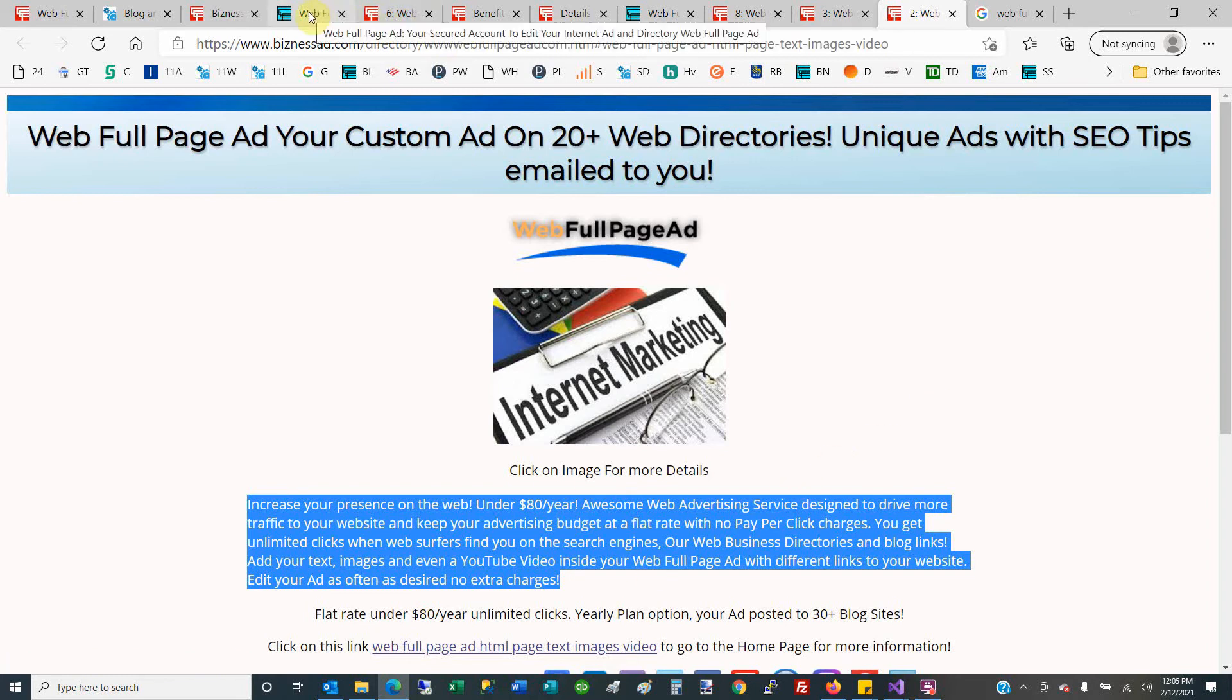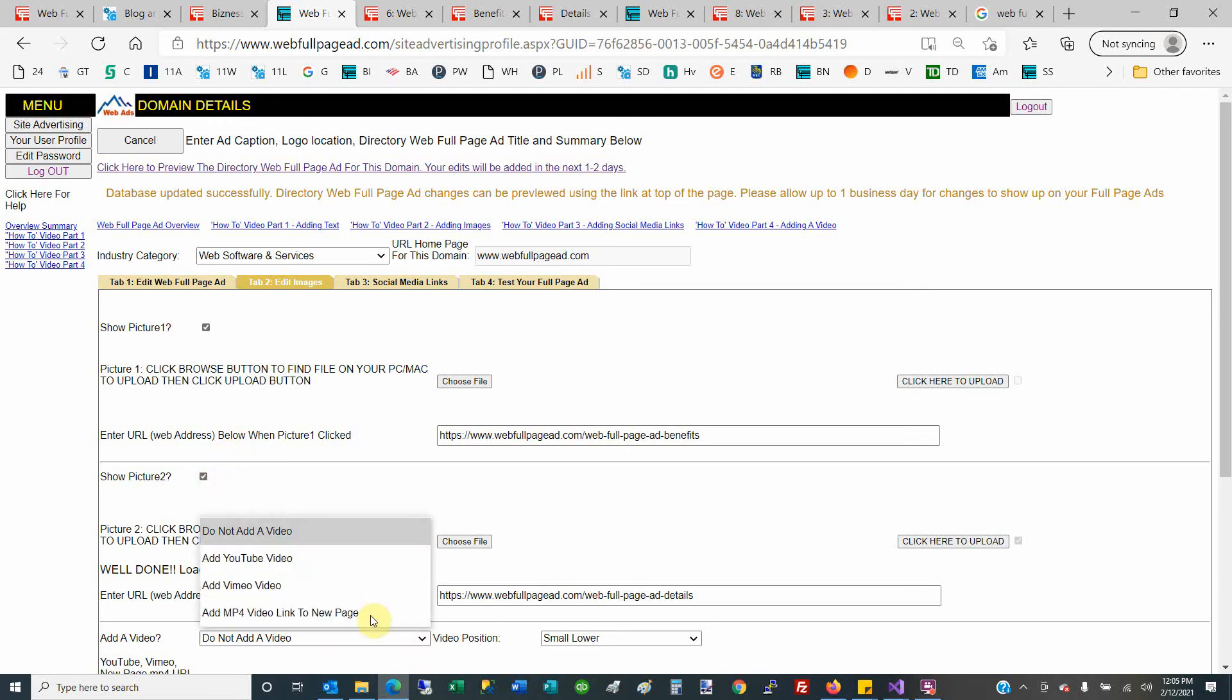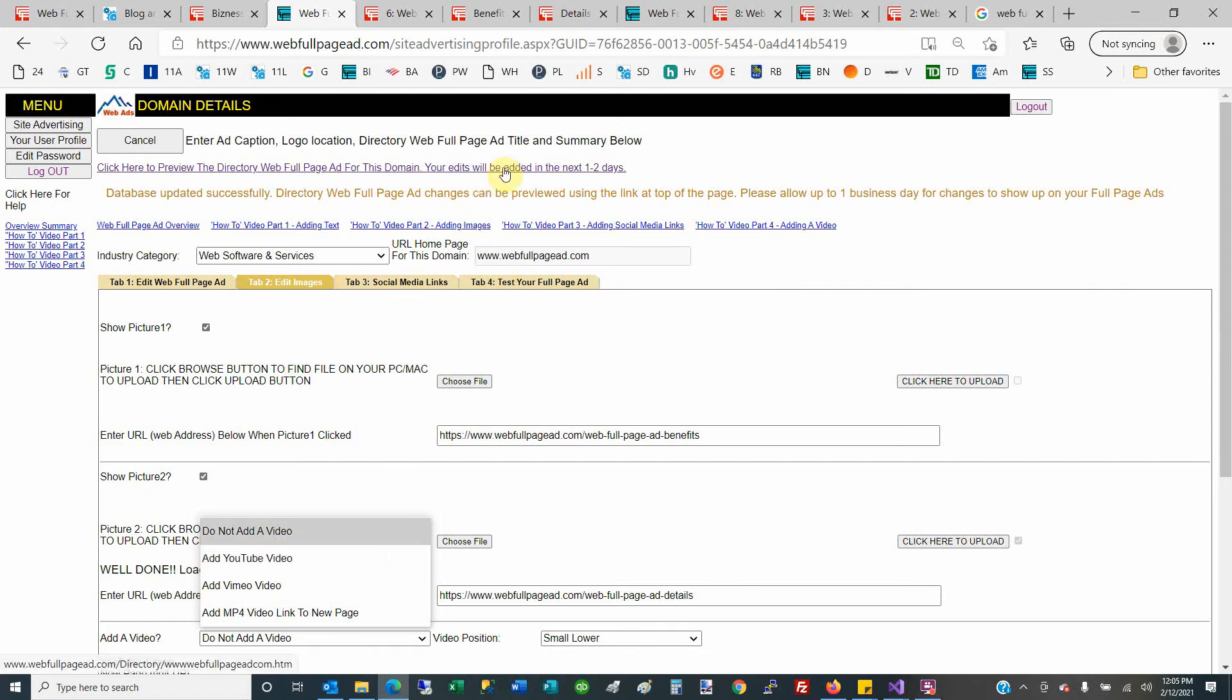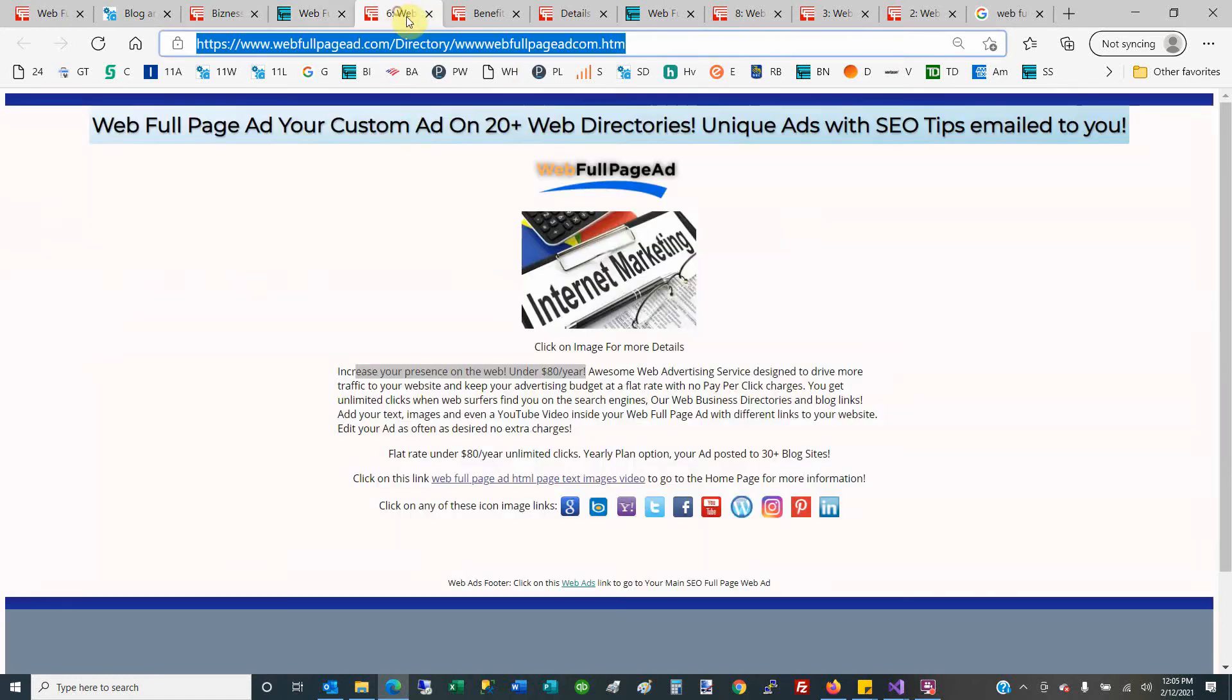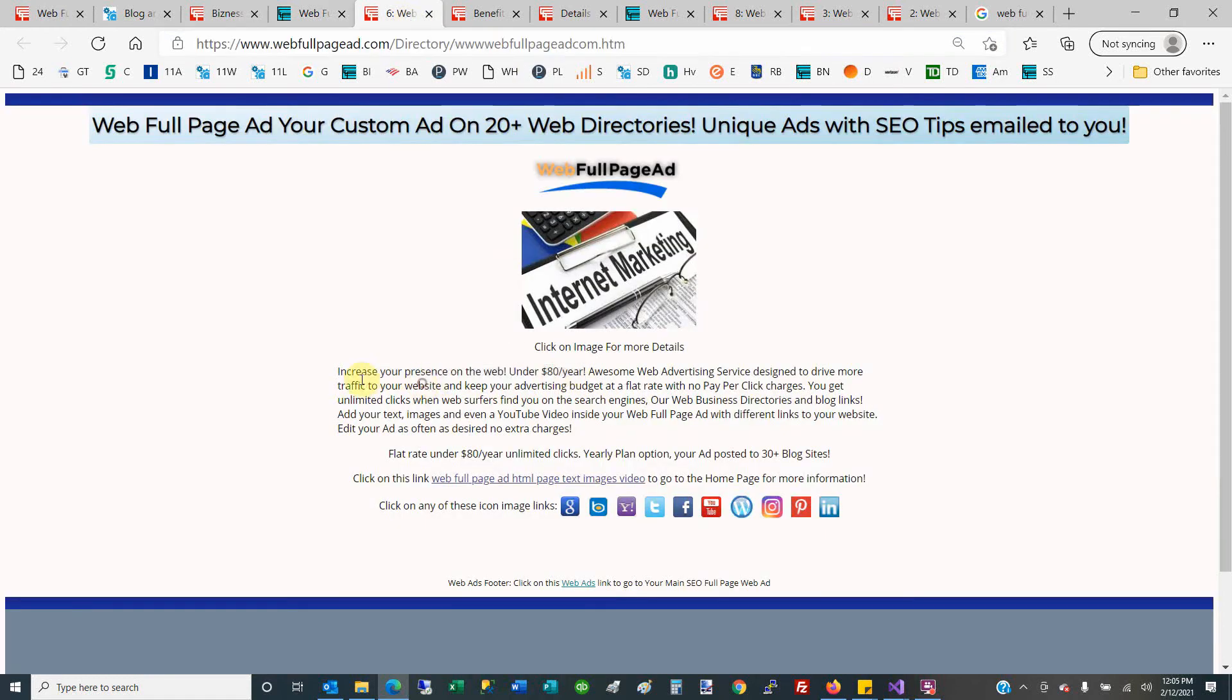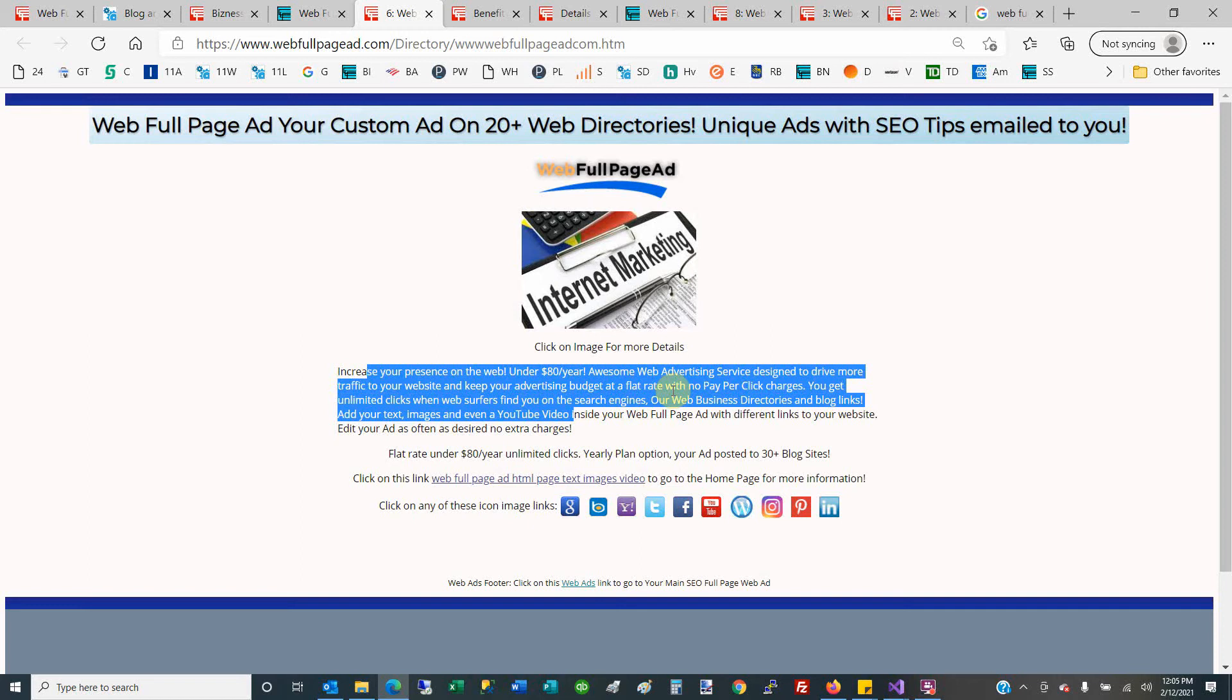When you sign up, this is your free web account here. You can add pictures—one picture, two pictures—add a video, Vimeo or YouTube, add your social media links, and then click on View It. Of course, it would go up shortly across. Any changes would go up in the next business day, again, no extra charges.